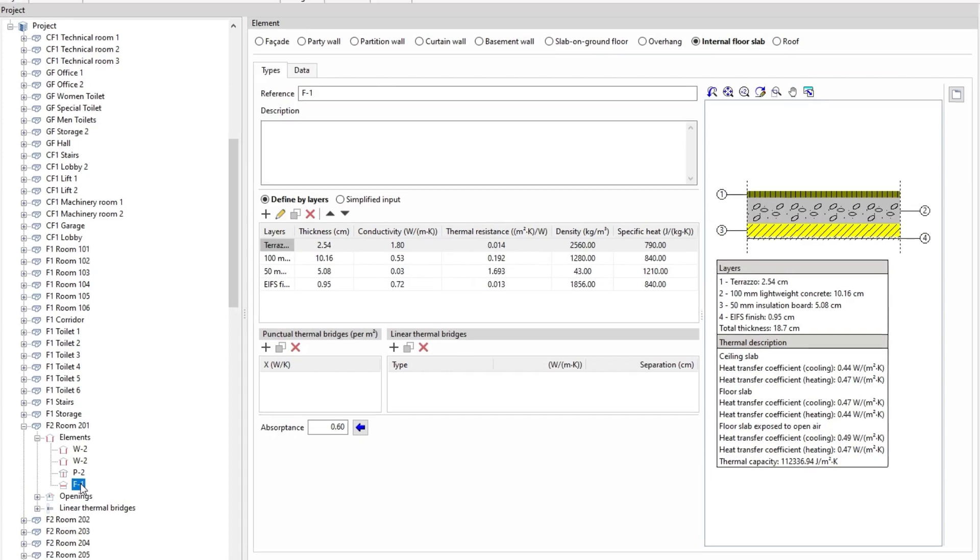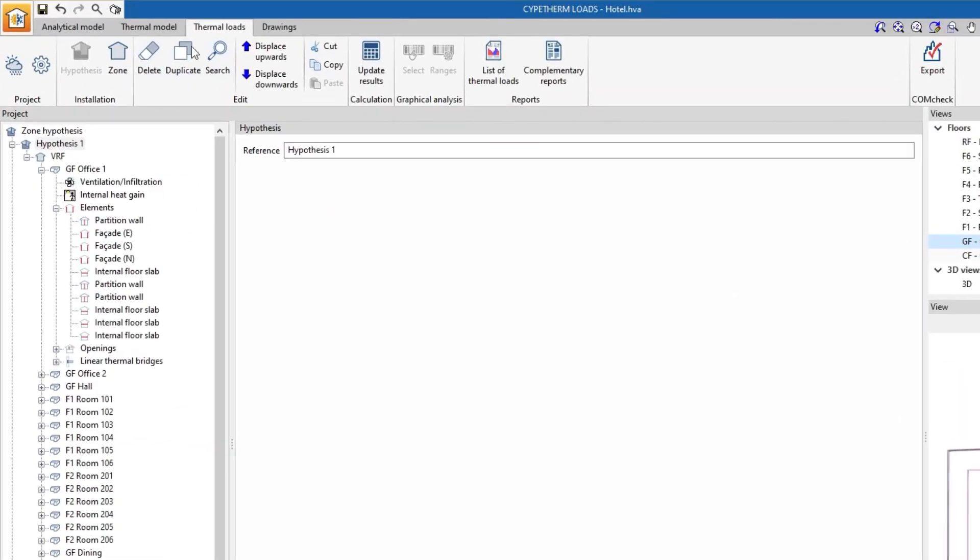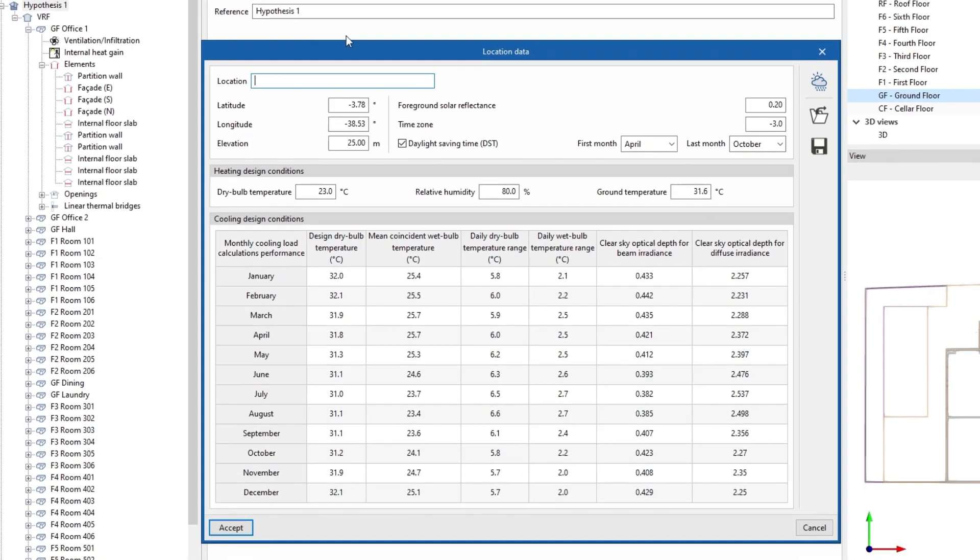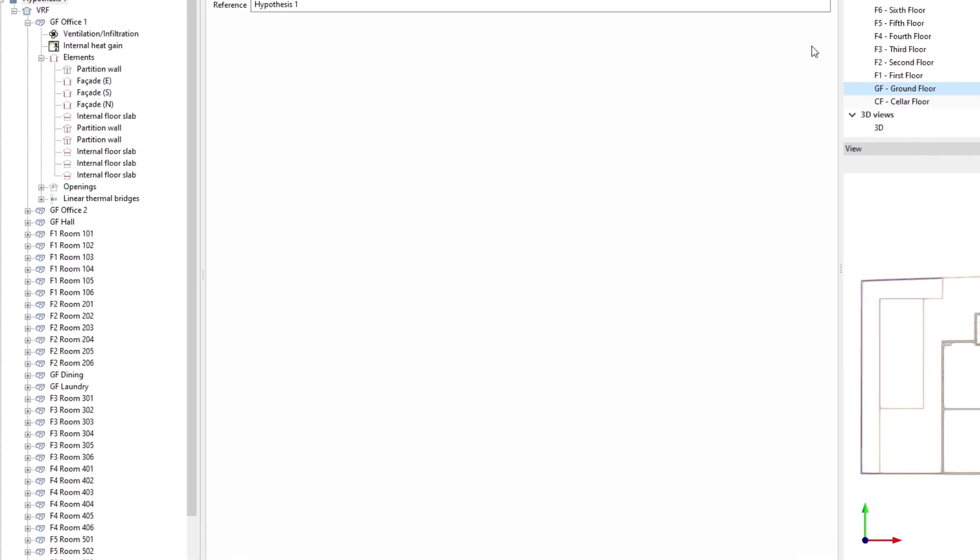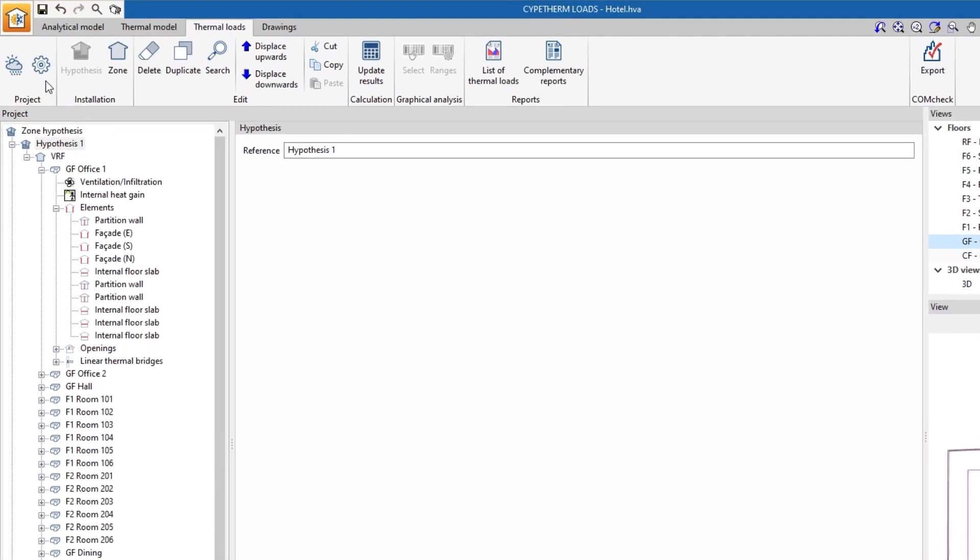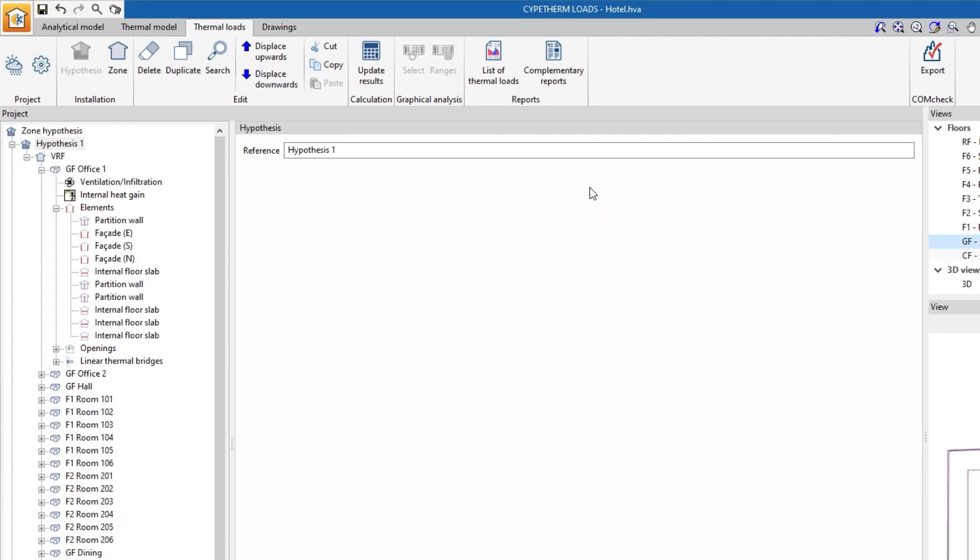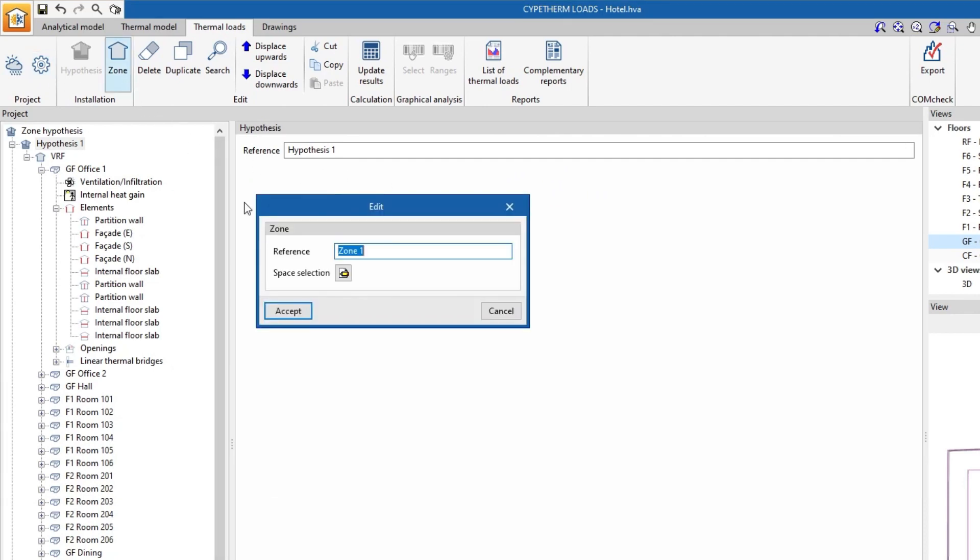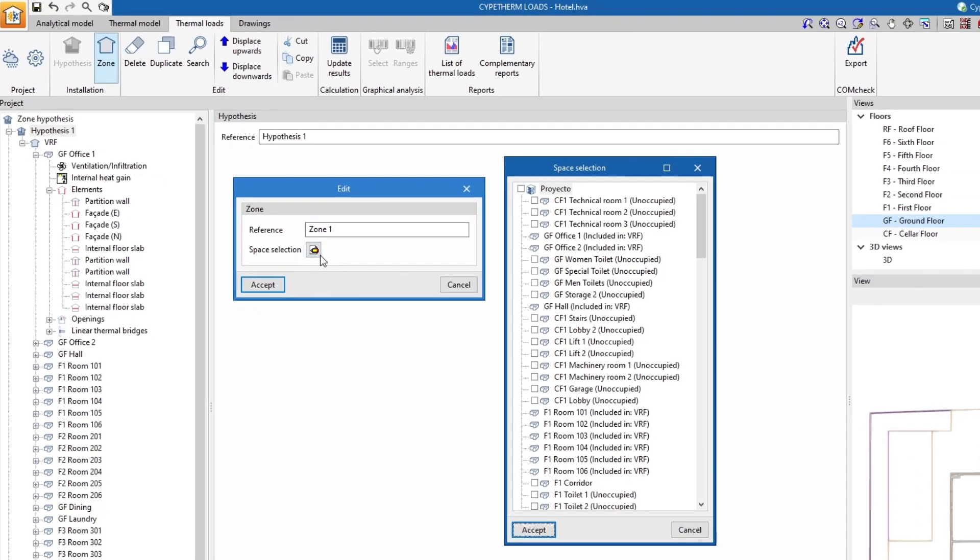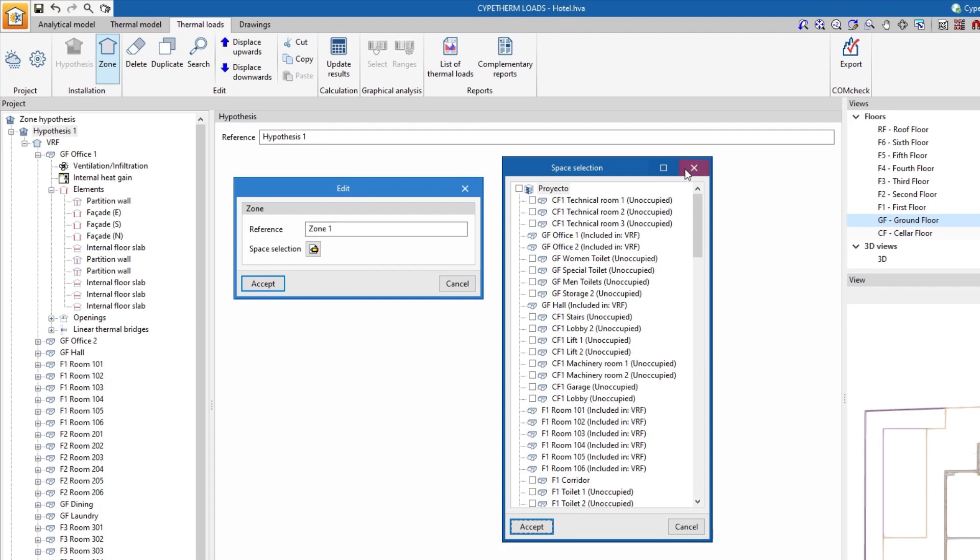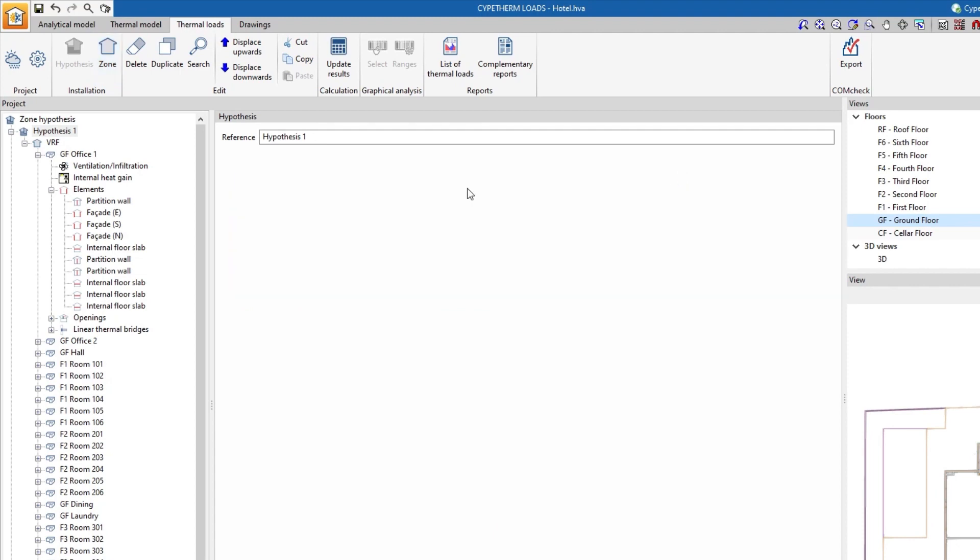After defining the external conditions and the project calculation options, as well as managing the zone hypothesis, we carry out the analysis of the thermal loads of the building.